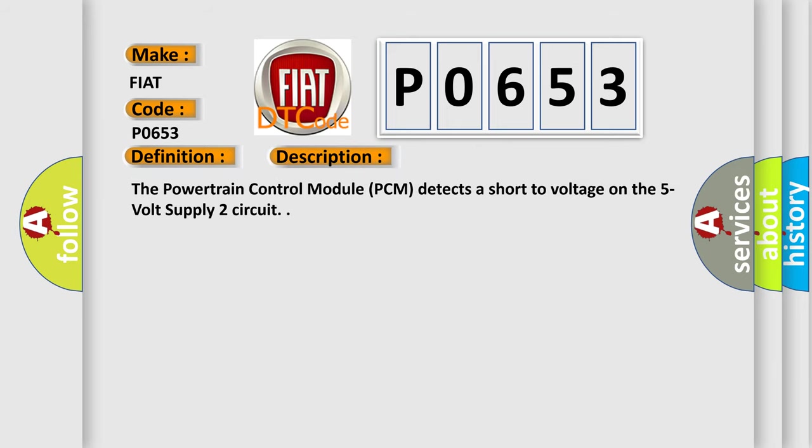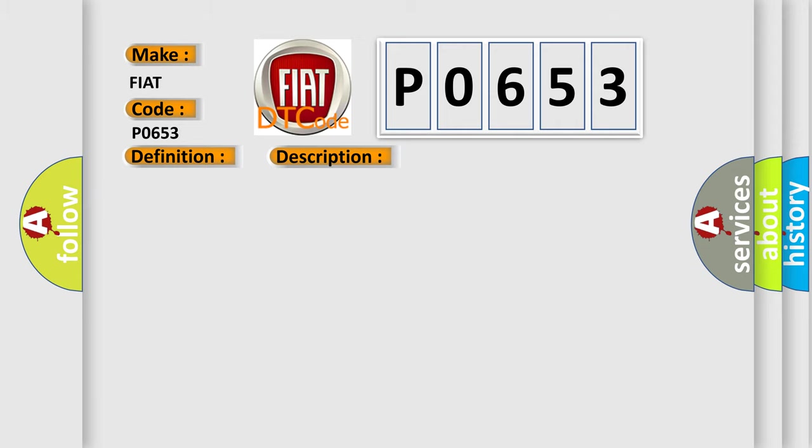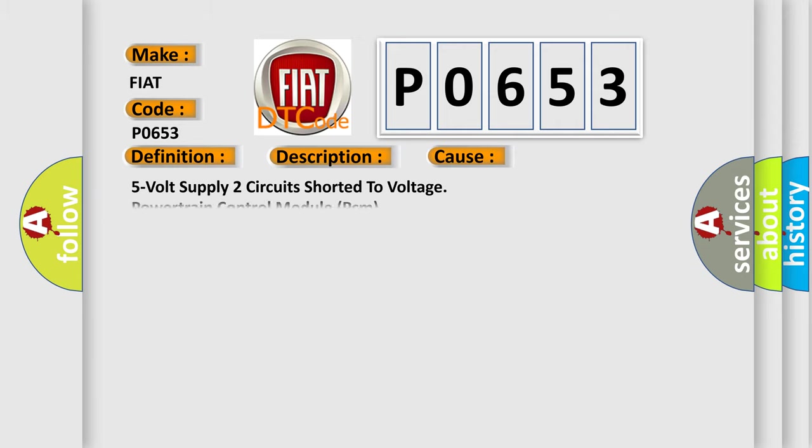The powertrain control module PCM detects a short to voltage on the 5V supply 2 circuit. This diagnostic error occurs most often in these cases: 5V supply 2 circuit shorted to voltage powertrain control module PCM.